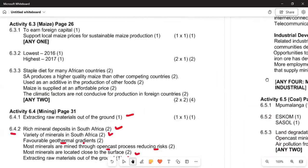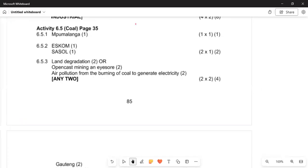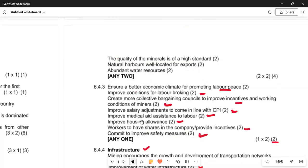The answers: for 6.5.1, the province is Mpumalanga — you get the mark for that. For 6.5.2, Eskom and Sasol use coal as a raw material to produce their final products — electricity and petrol or diesel. For 6.5.3, the environmental problems are land degradation from open-cast mining and air pollution from burning coal to generate electricity.